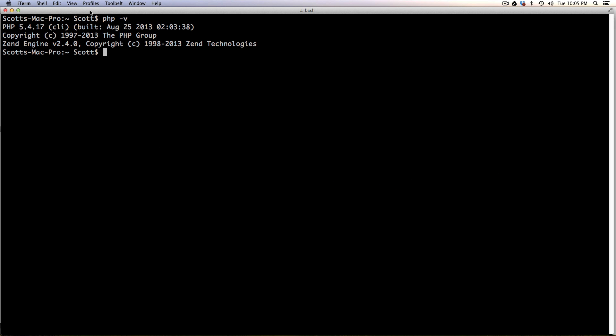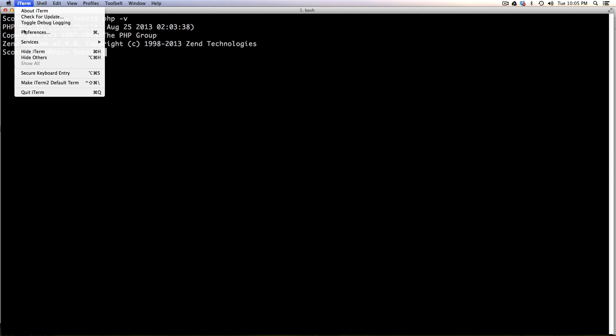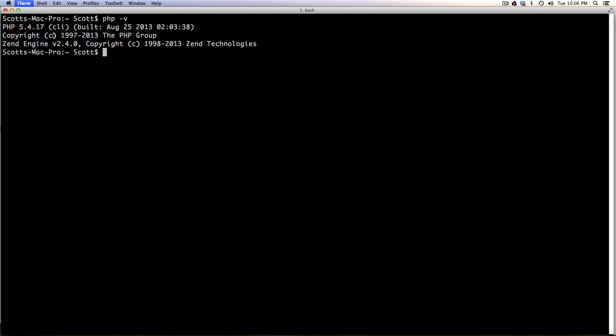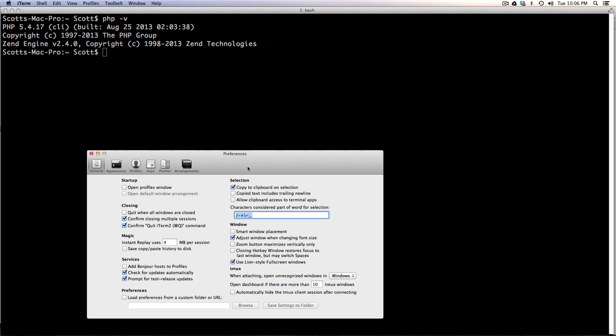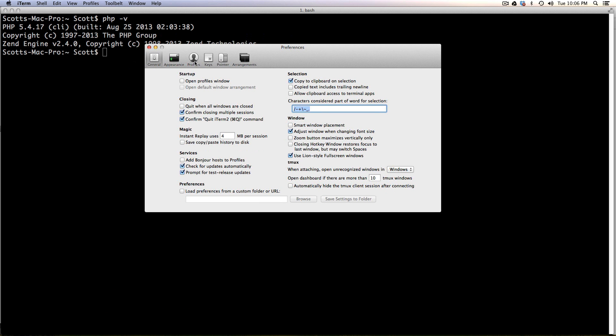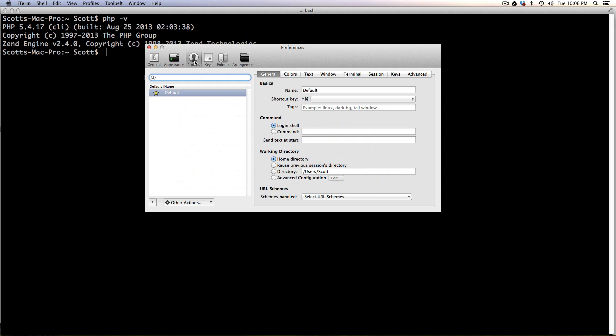So it offers things like profiles. So if we come in here to iTerm preferences, we can set up a profile by clicking the plus down here. This profile, let's say this is always going to be into my downloads folder for some reason.